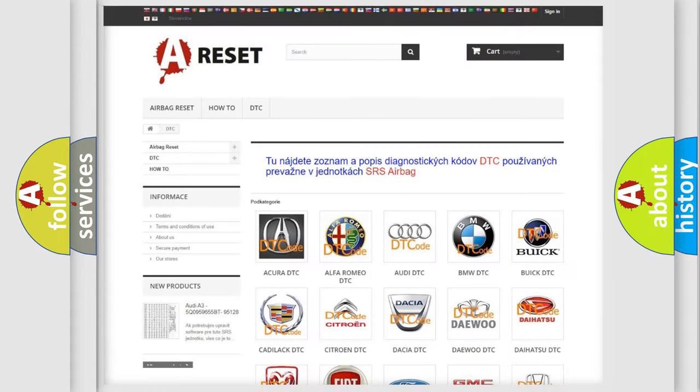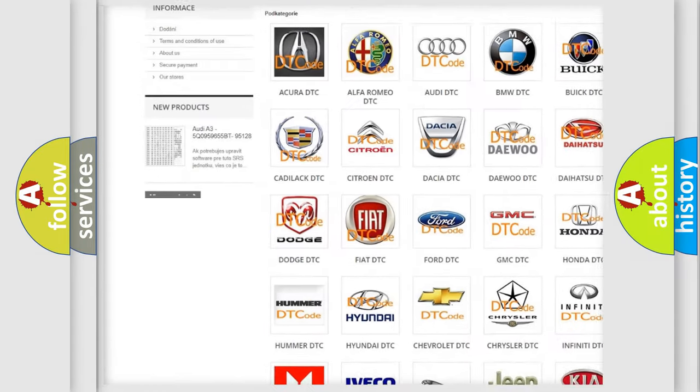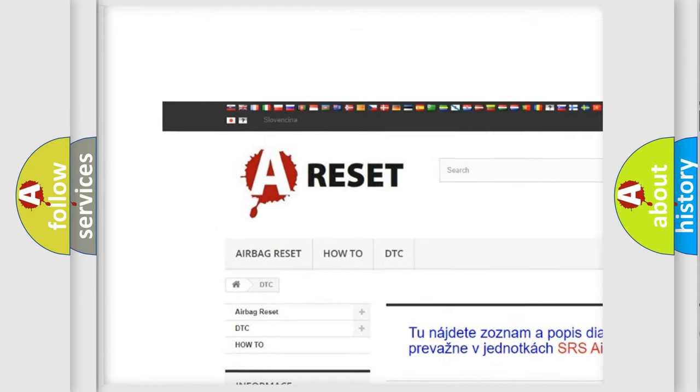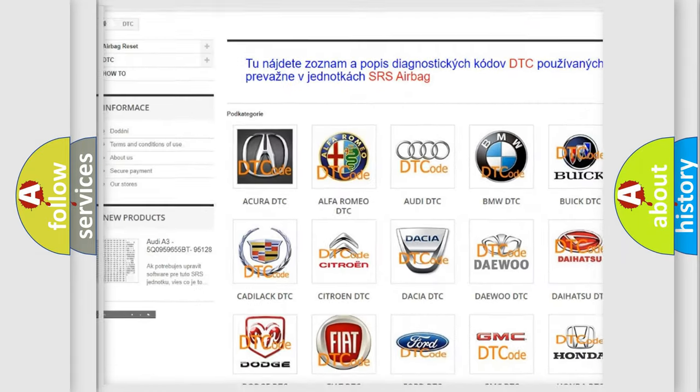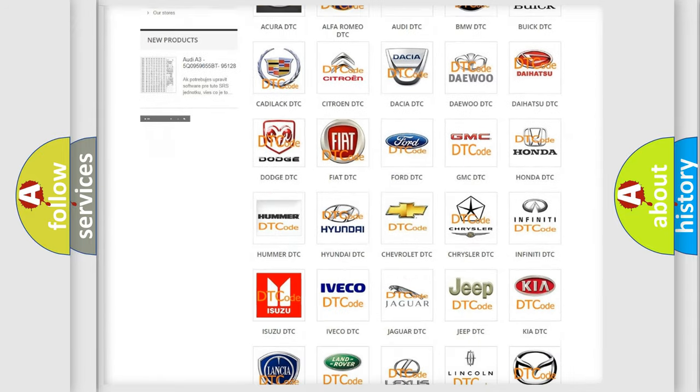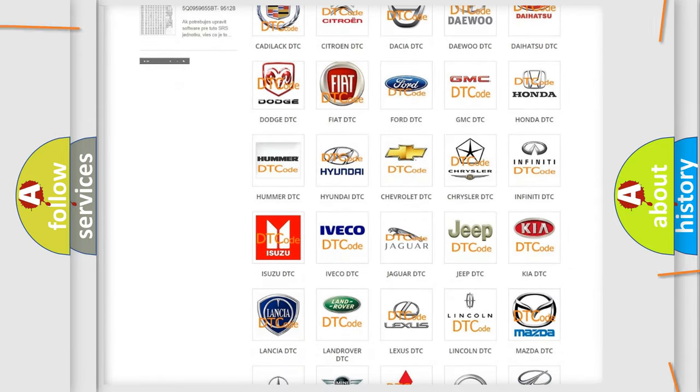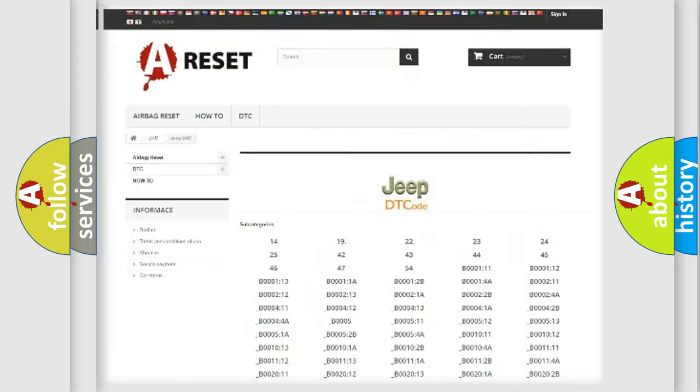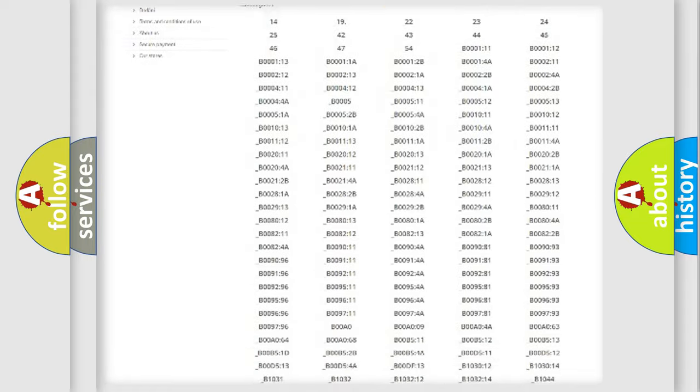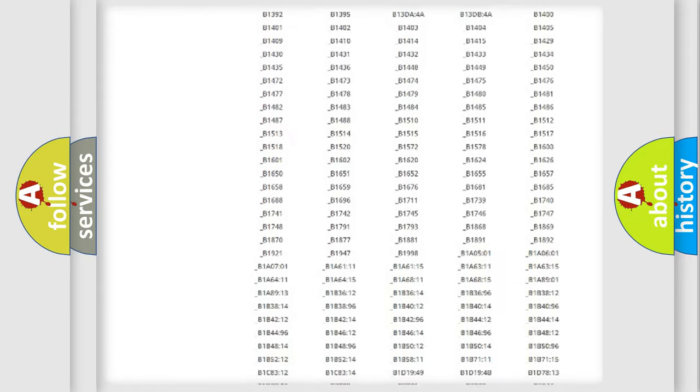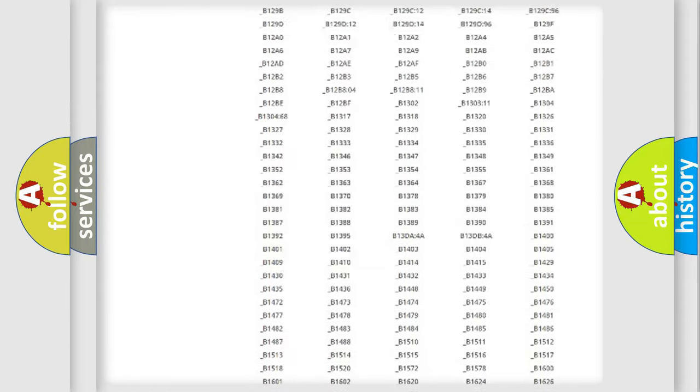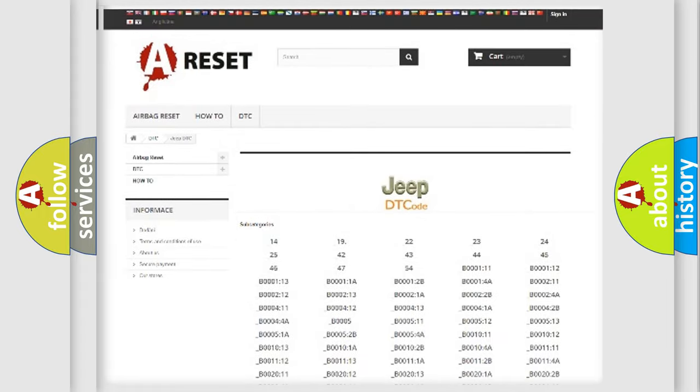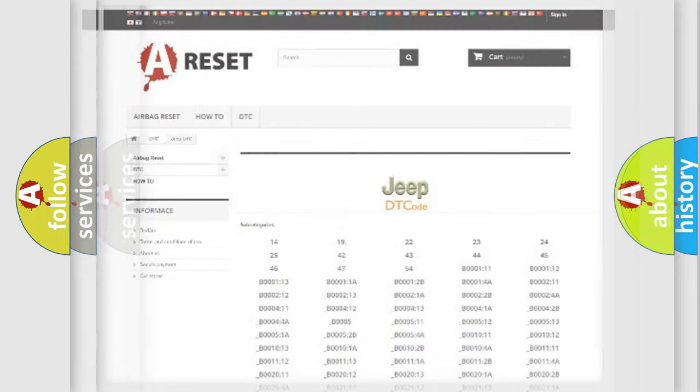Our website airbagreset.sk produces useful videos for you. You do not have to go through the OBD2 protocol anymore to know how to troubleshoot any car breakdown. You will find all the diagnostic codes that can be diagnosed in Jeep vehicles, also many other useful things.